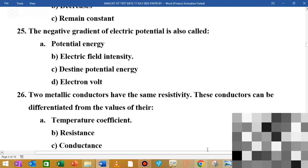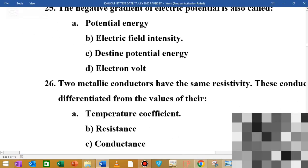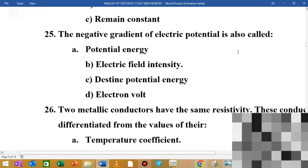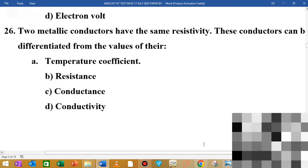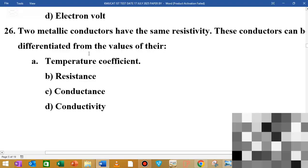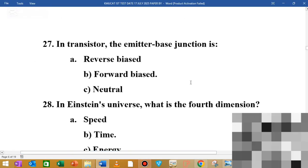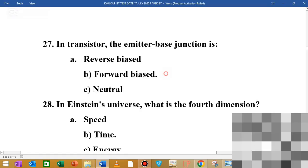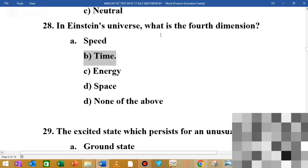MCQ number 25: the negative gradient of electric potential is also called dash. MCQ number 26: two metallic conductors have the same resistivity; they can be differentiated by their temperature coefficient. MCQ number 27: in a transistor, the emitter-base junction is forward biased. MCQ number 28: in the space-time universe, the 4th dimension is time.